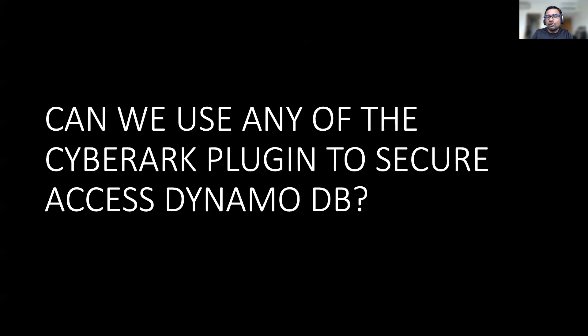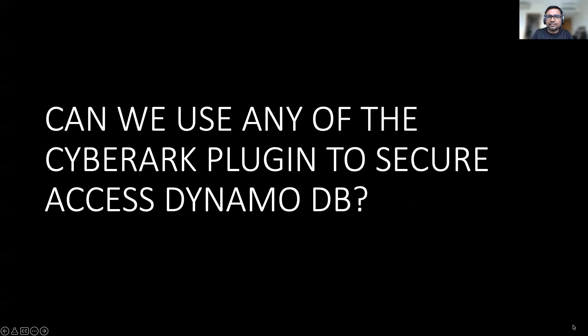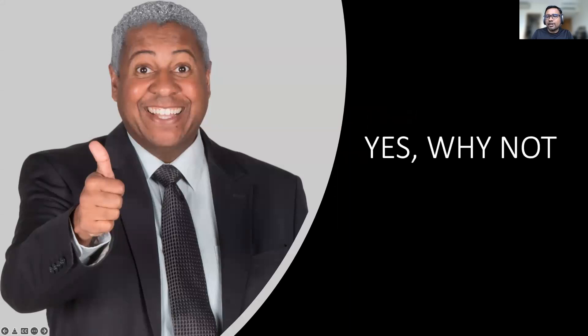So now the question comes, how CyberArk can help you to provide secure access to DynamoDB? Whether there is any existing plugin which can help you in this entire secure access? So my answer is always to all my prospects and partners, why not? CyberArk can help you. So let's jump on to the demonstration part.